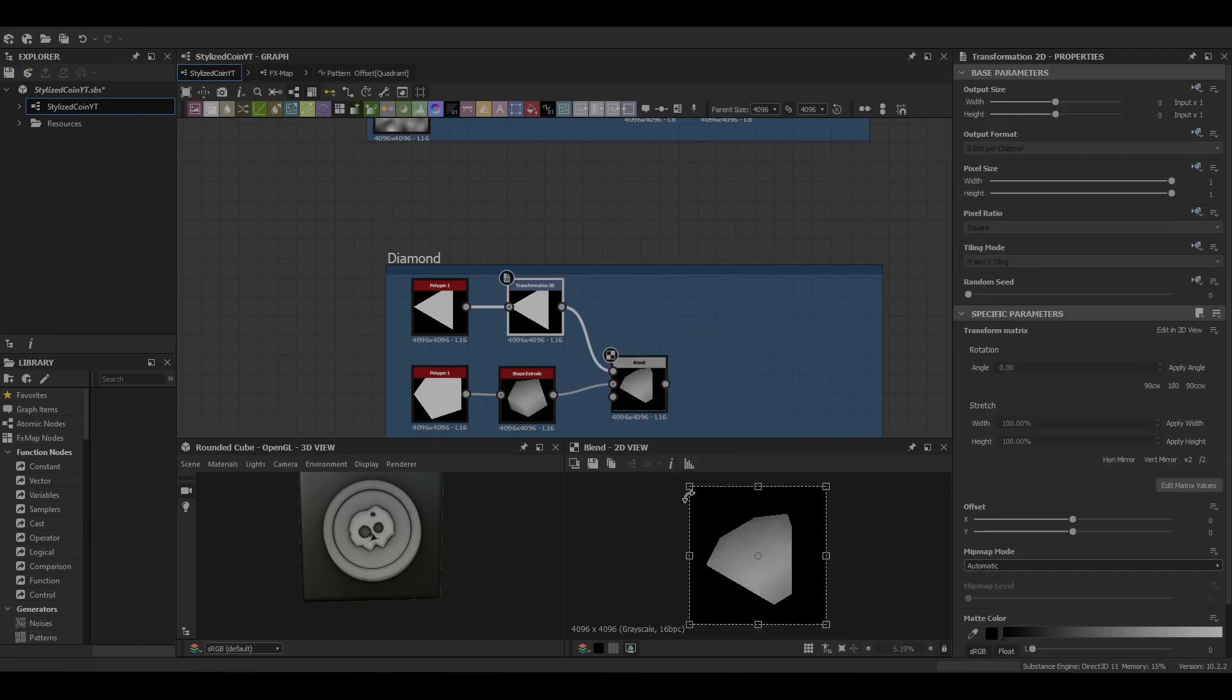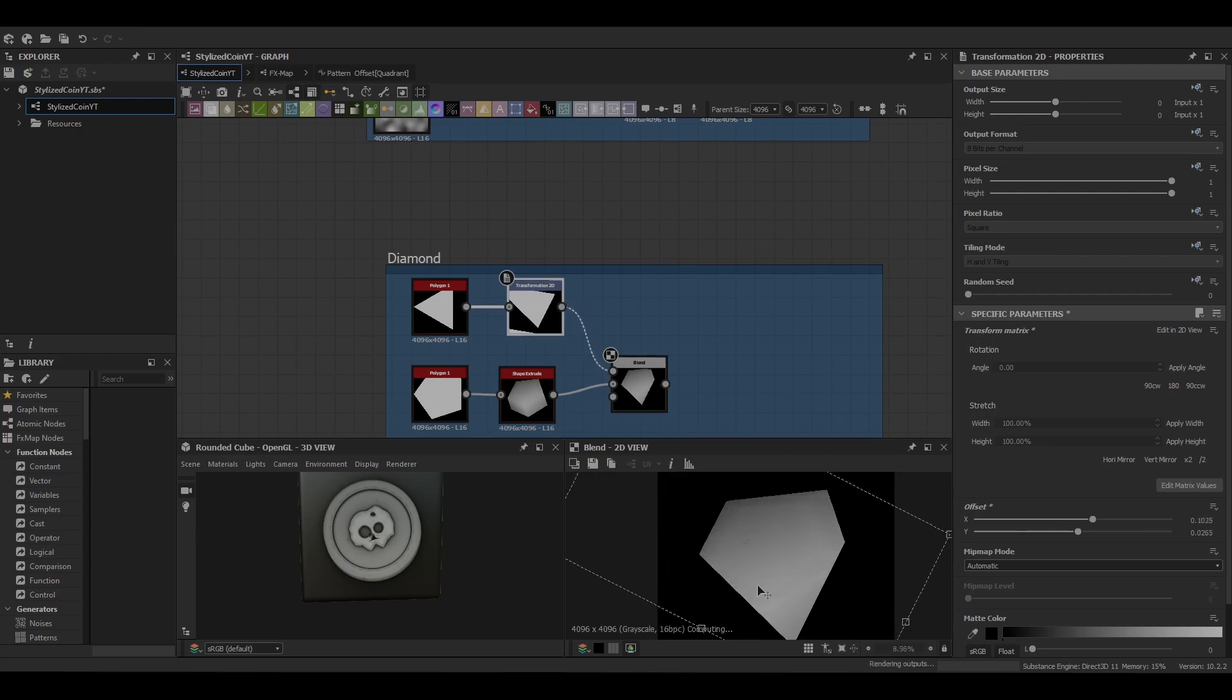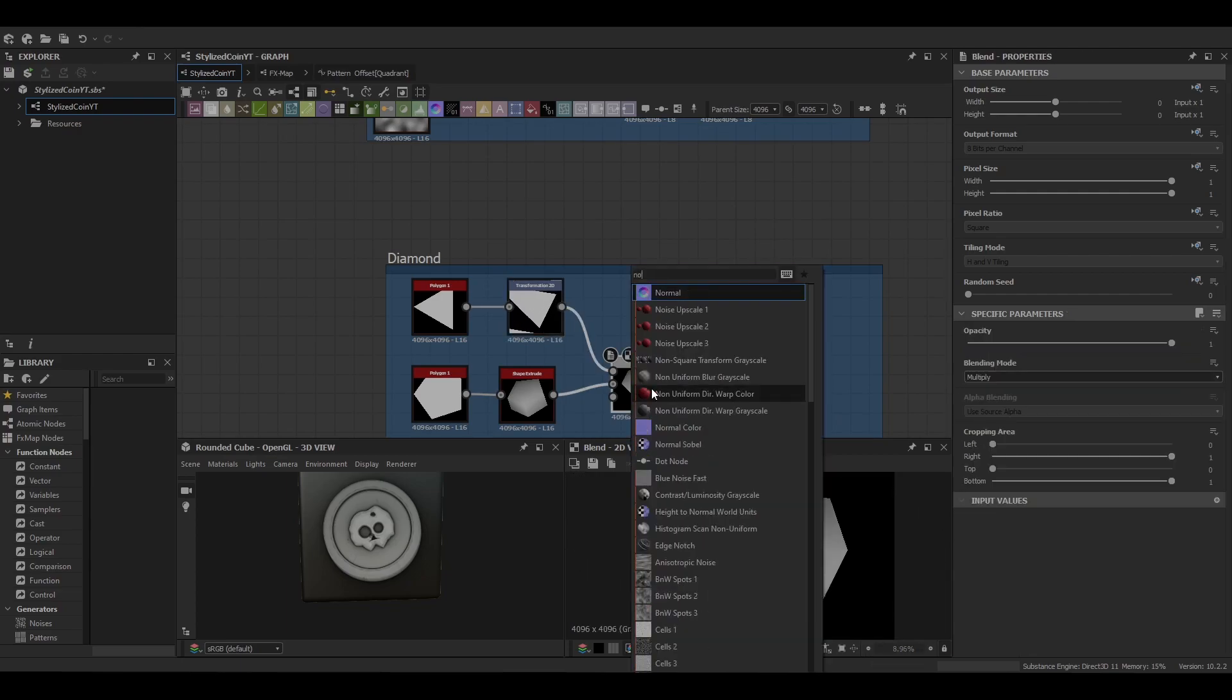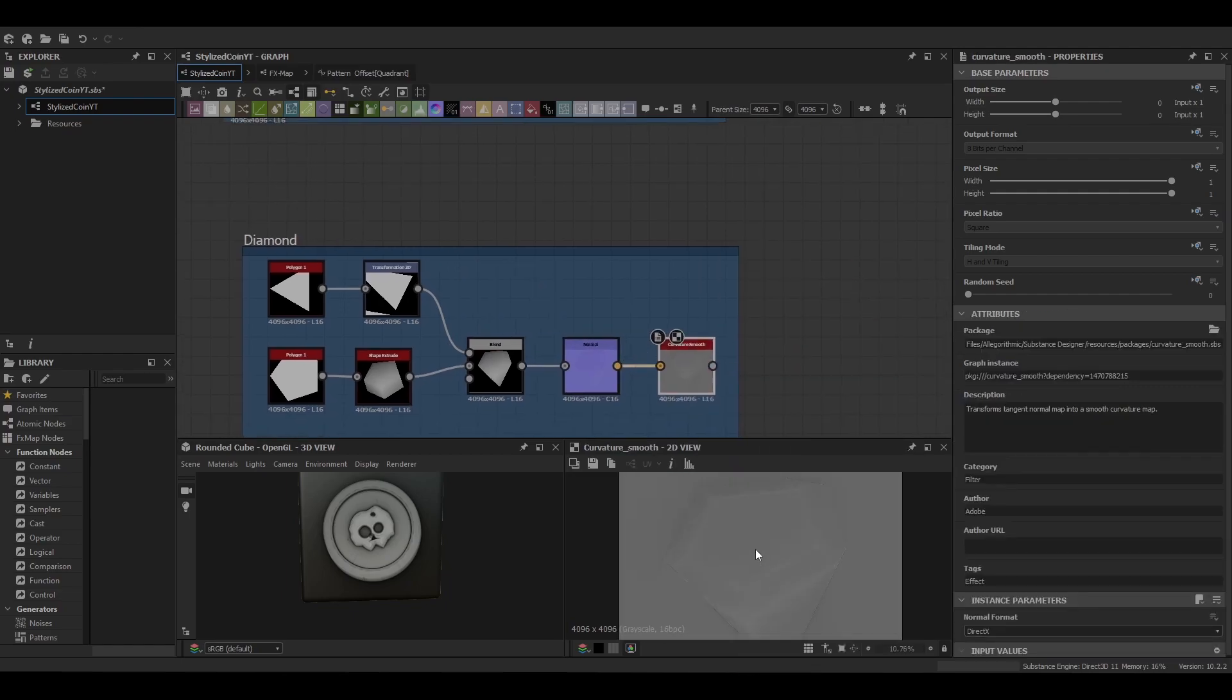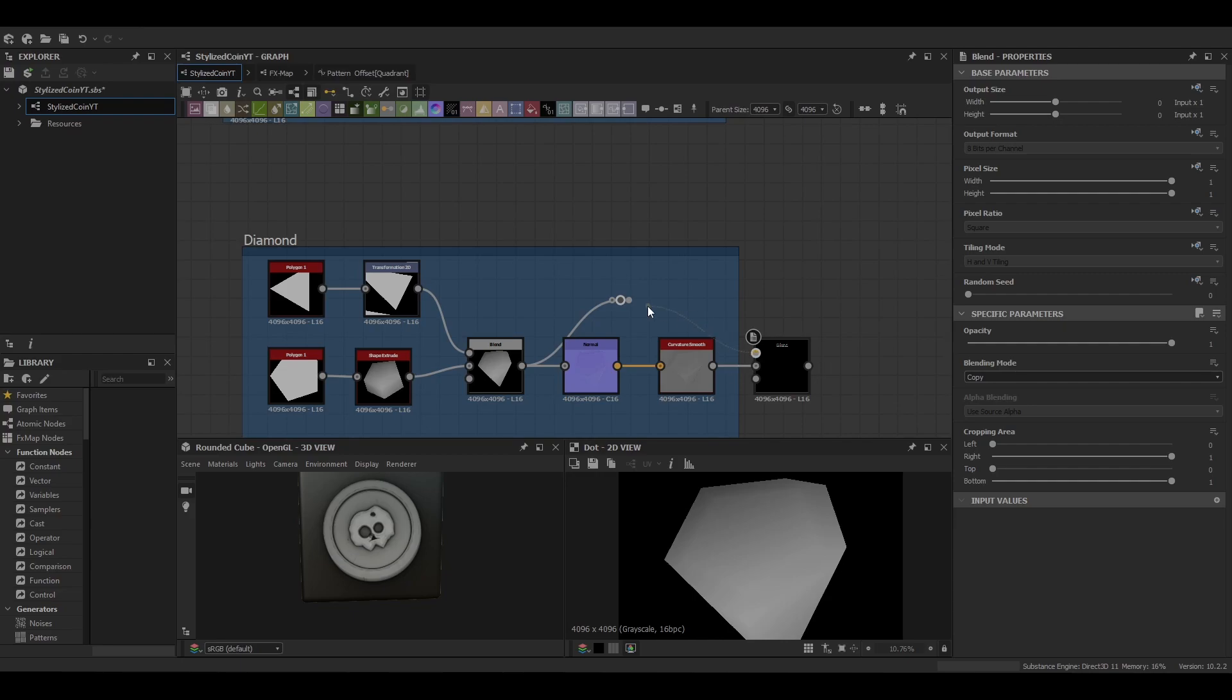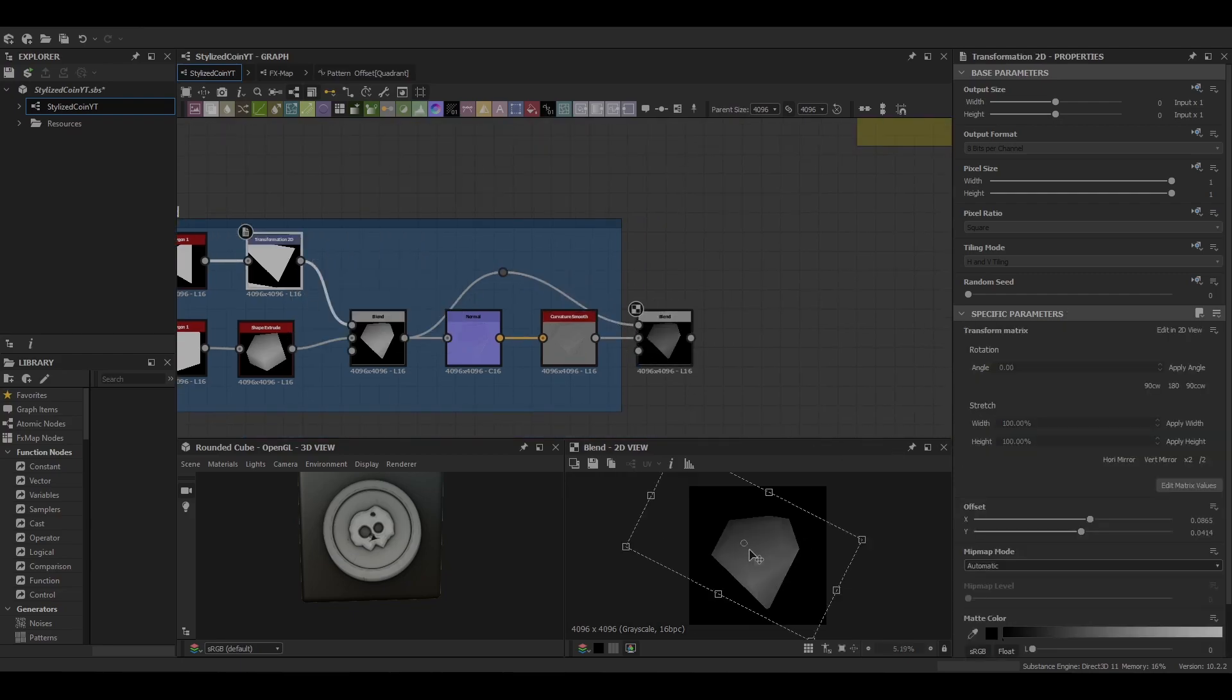And then we're going to blend this in with the triangle to give us a nice sharp triangular bottom. Now since the lines aren't super prominent we're going to put it into a normal map. And then follow it up with a curvature smooth. And then blend that with the original shape again with a multiplier.